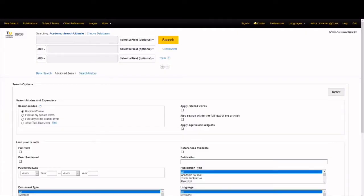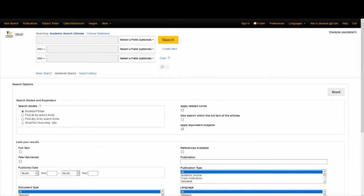Library databases can be great tools for researching a topic, but they don't operate like search engines do. Search engines like Google use algorithms and natural language to generate results. Databases retrieve results using specific keywords or phrases. But before we explore what to search for, let's explore how to search.